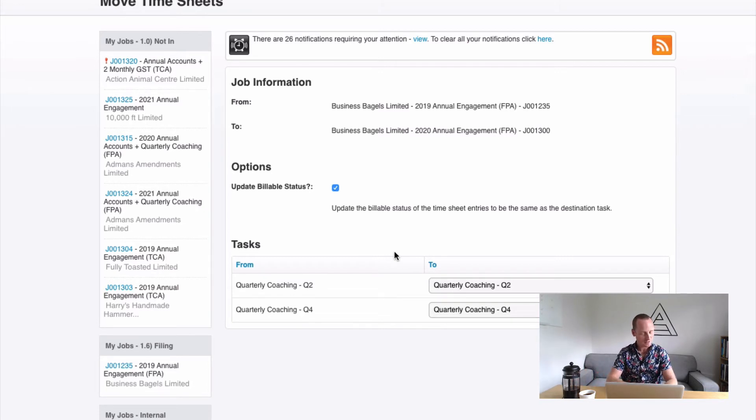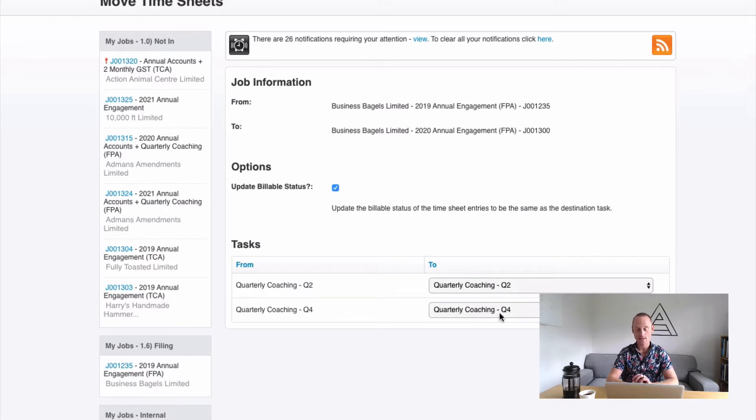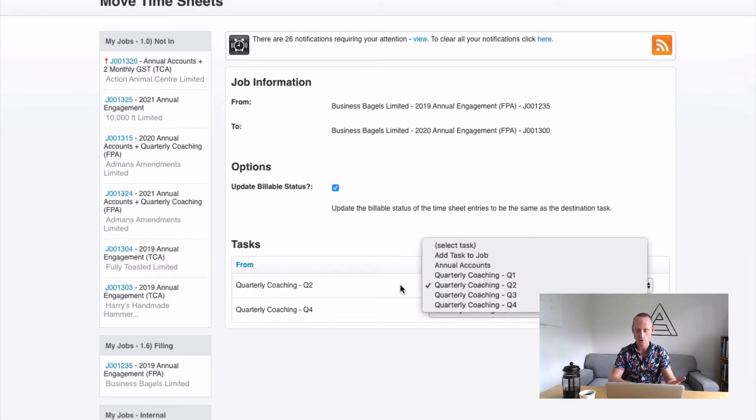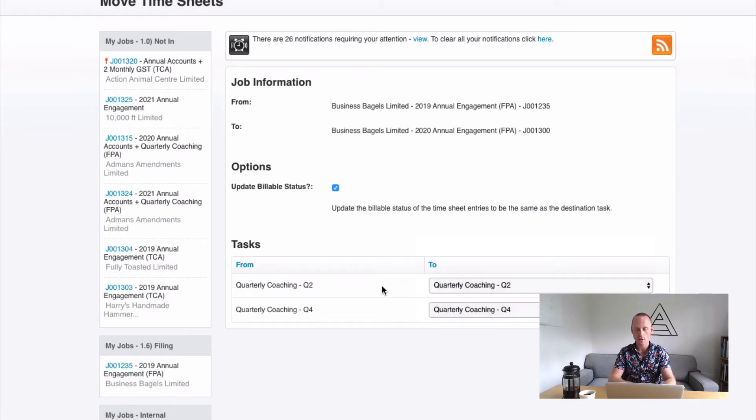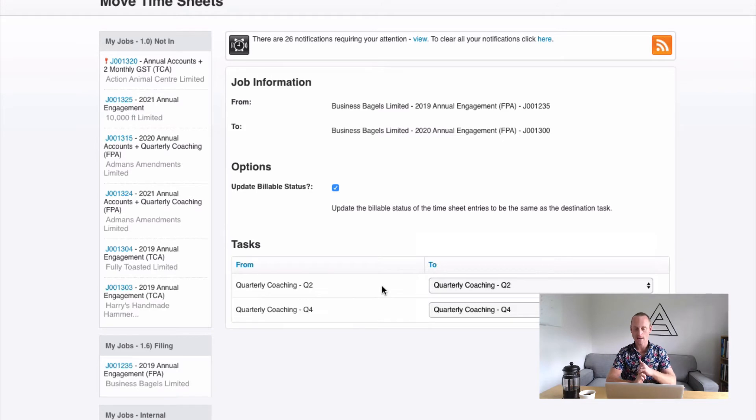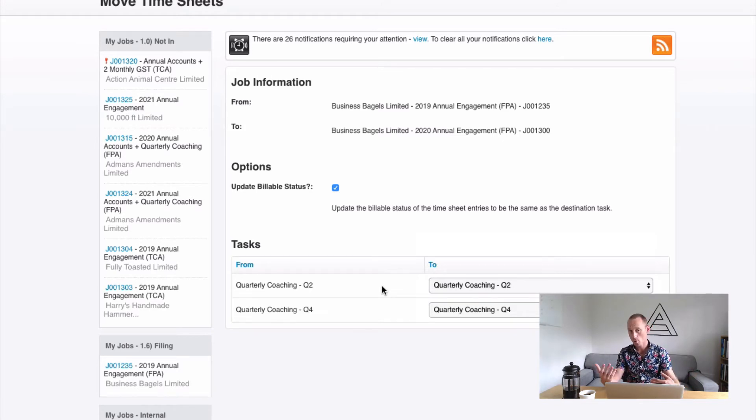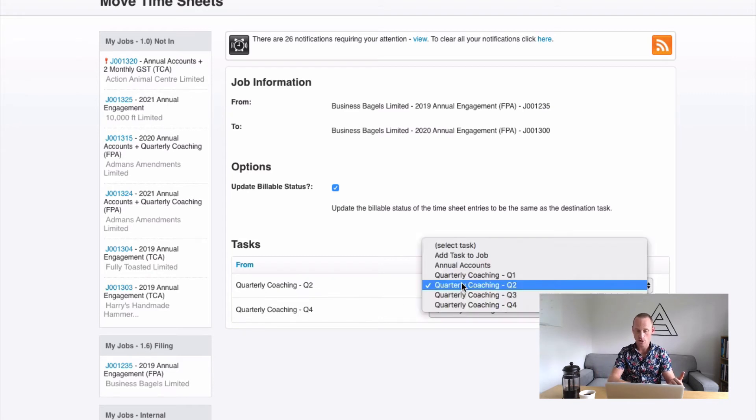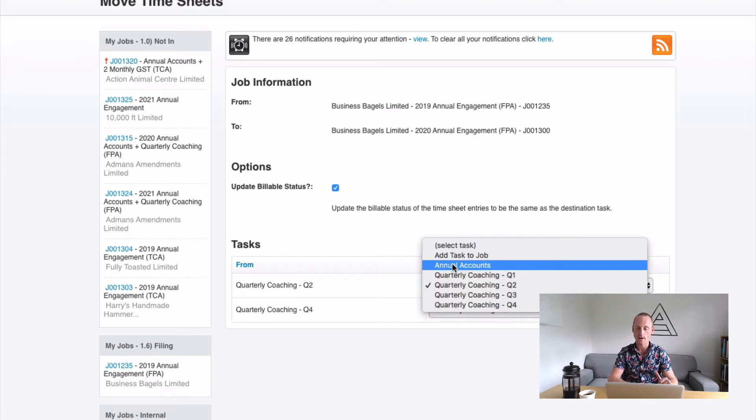Now what it's asking us to do is to line up our tasks. Now these two jobs may have very different tasks in some instances. Here they have very similar tasks which is why it's kind of guessed which one is most appropriate but if you're moving it from say an annual accounts job into a general queries job that you're going to bill hourly then you may want both of those things going to more of a general queries type activity.